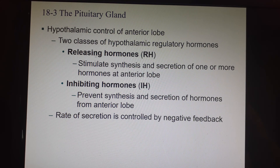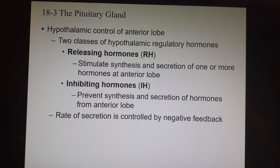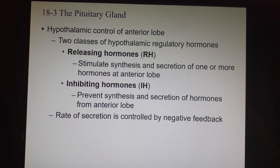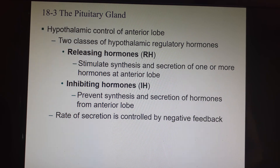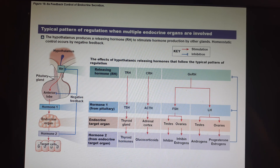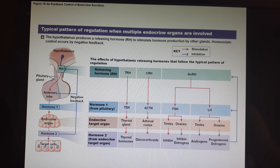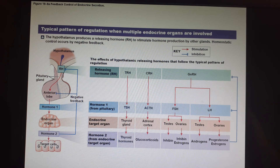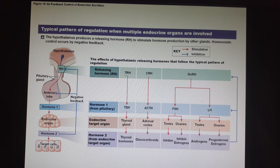For the anterior pituitary, there are two different classes of hormones from the hypothalamus that tell it what to do: releasing hormones, which tell the anterior pituitary to release something, and inhibiting hormones, which tell it to stop. Negative feedback is used in both cases. For example, if the body wants to raise thyroid hormone levels, the hypothalamus senses the drop and creates thyrotropin-releasing hormone.